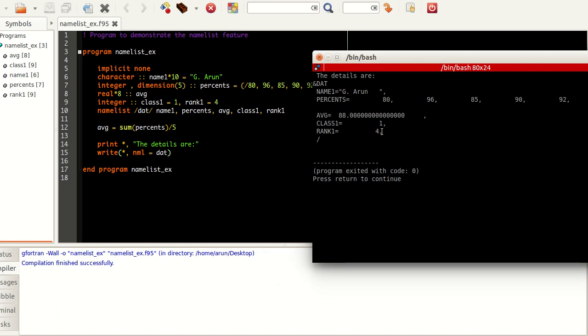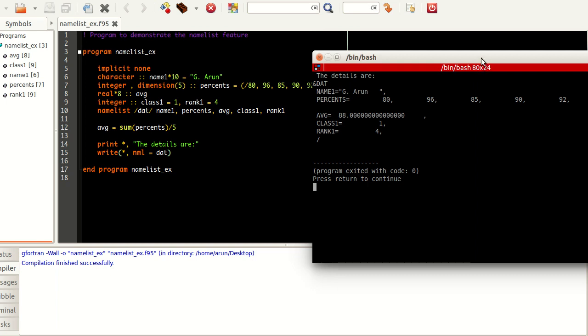In the next line it prints the class nicely and then finally prints the rank also nicely, and it says that this data set is over using this slash command. Pretty cool, huh? But if you notice we didn't write name, percent, average, class, rank - it wrote on its own.